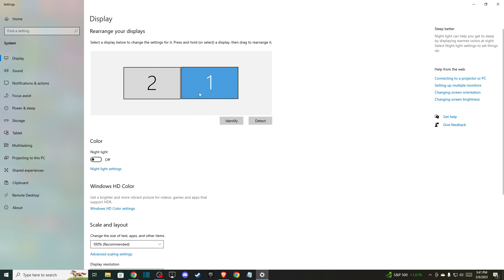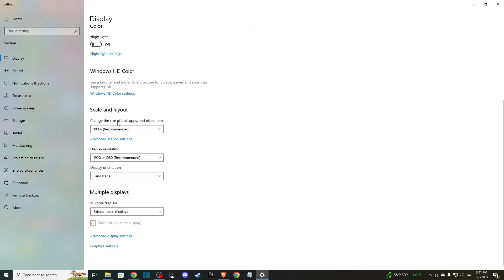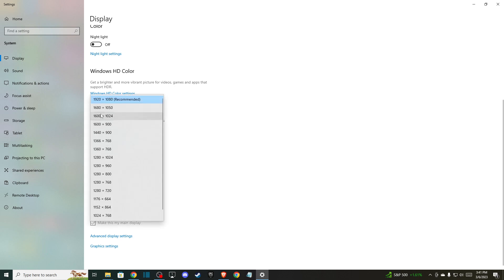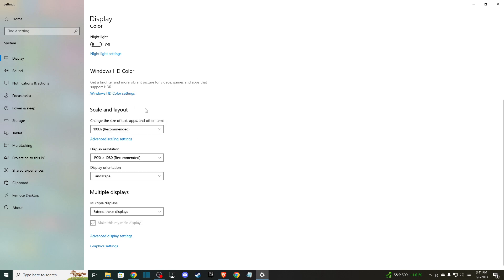Make sure you're using the right display. Then under scale and layout, ensure that 'change the size of text, apps, and other items' is set to the recommended option, and display resolution is also set to recommended.